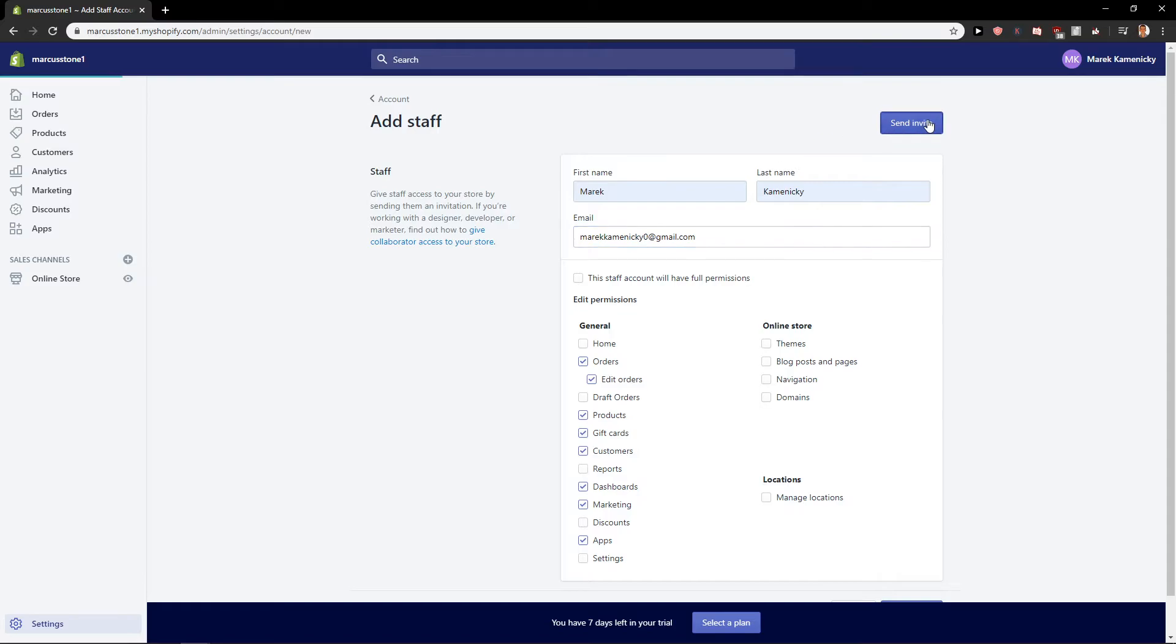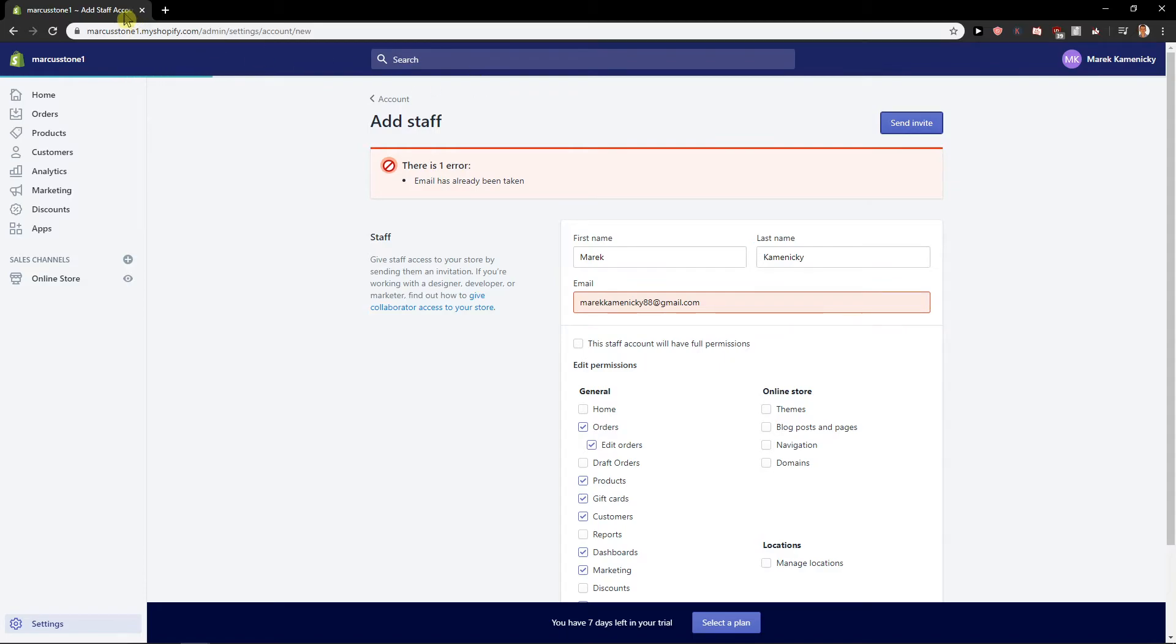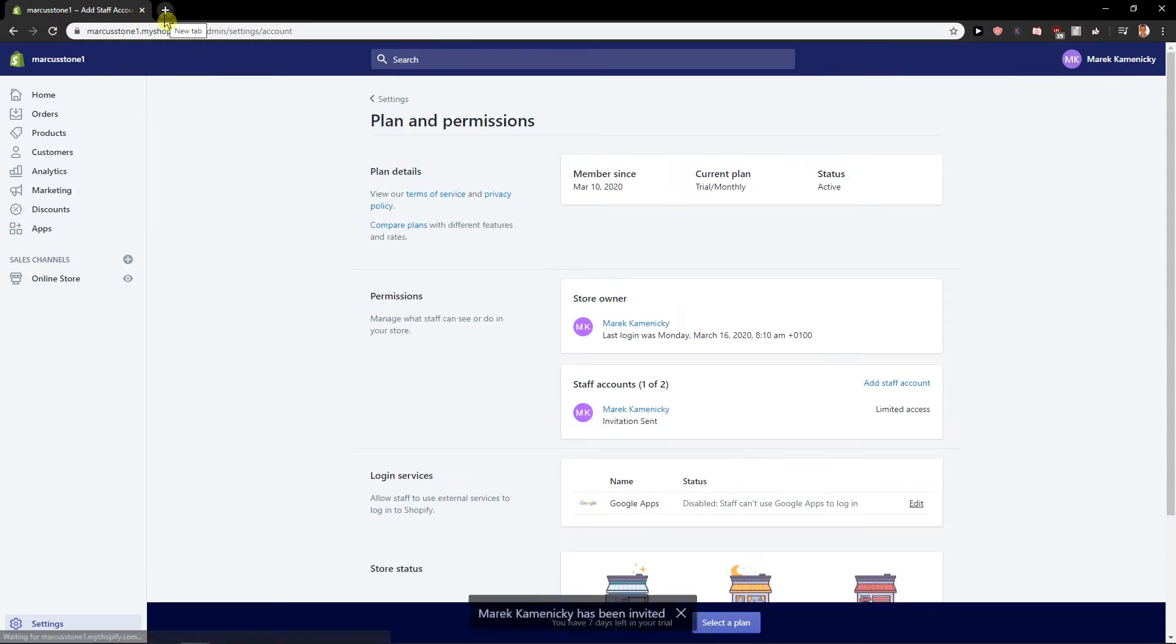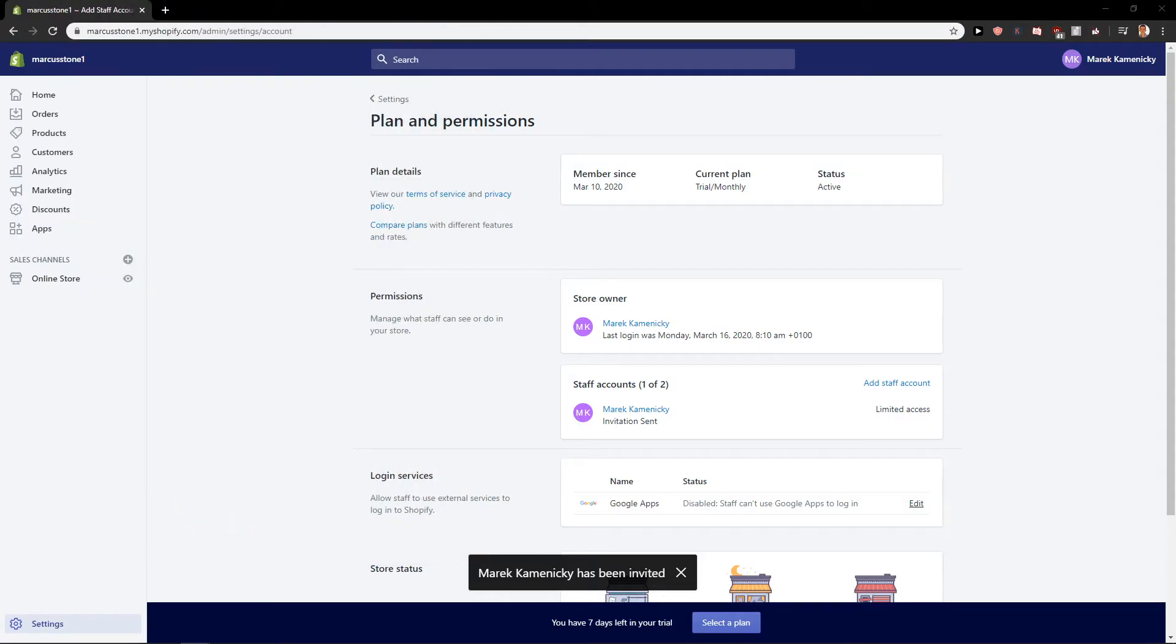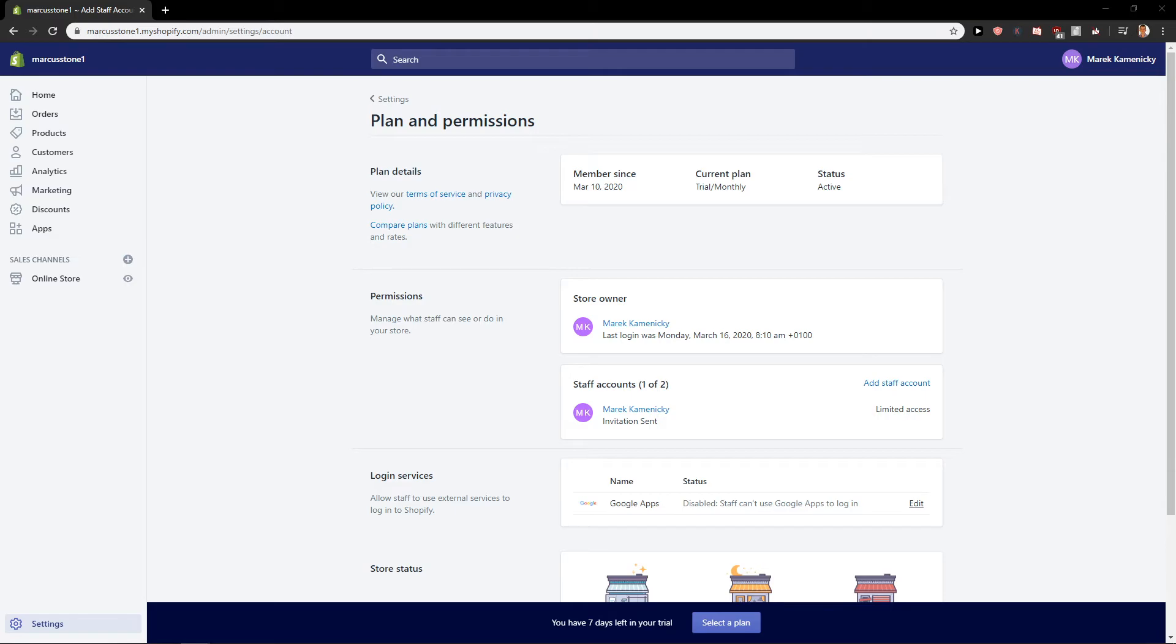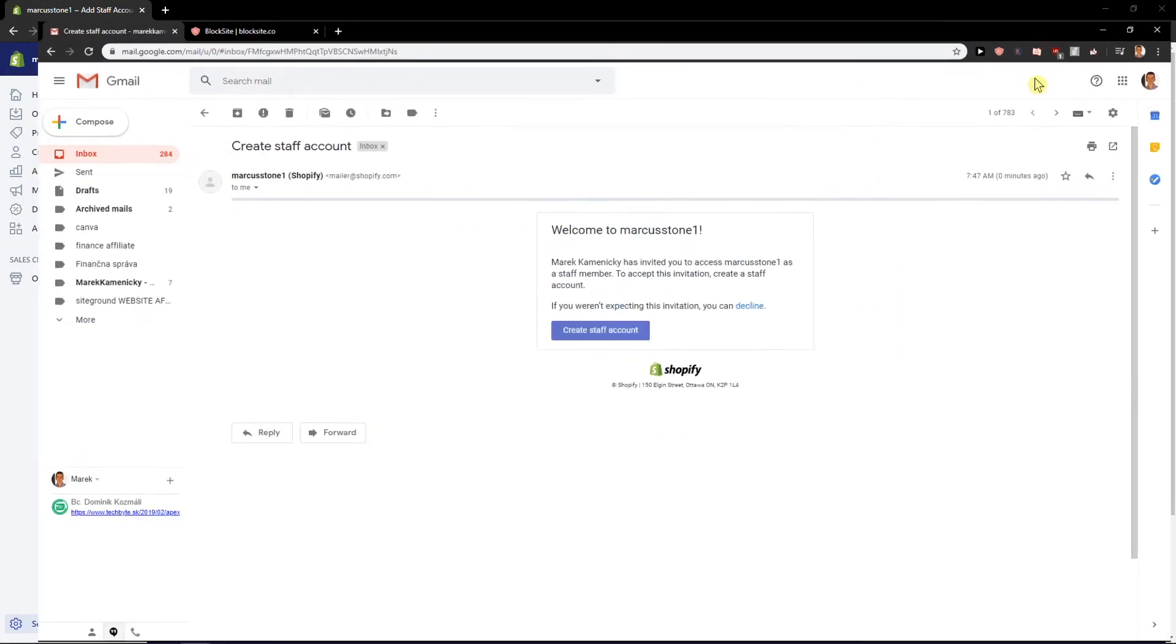So I will send it here. Okay, so I'm going to change it to this one and let's go to my Gmail account. Okay and see it here.